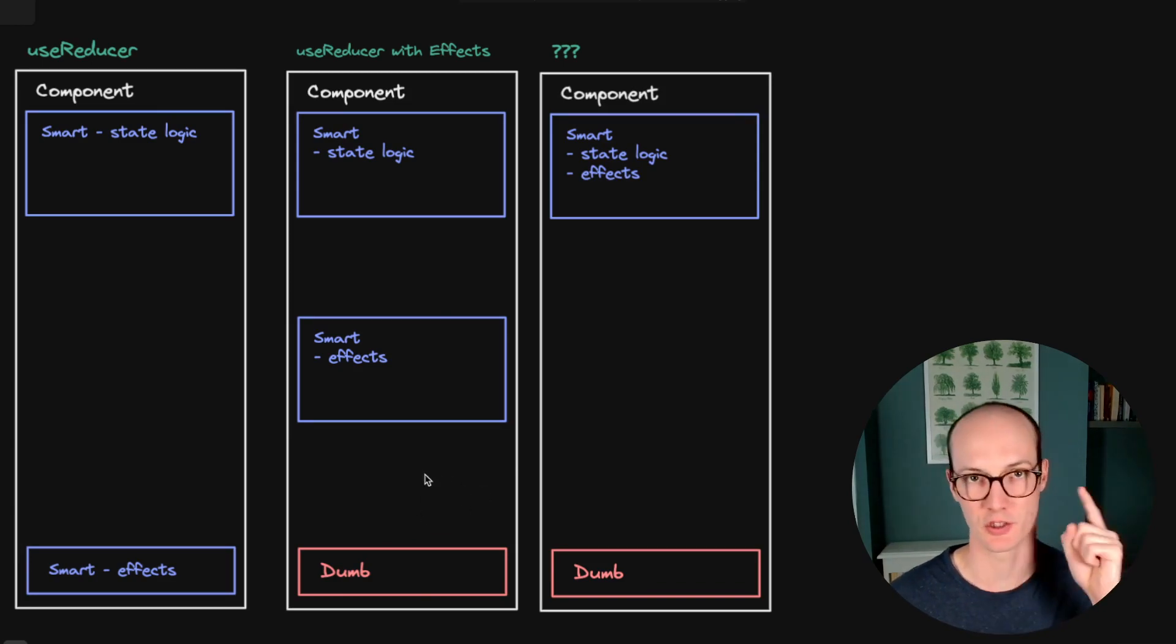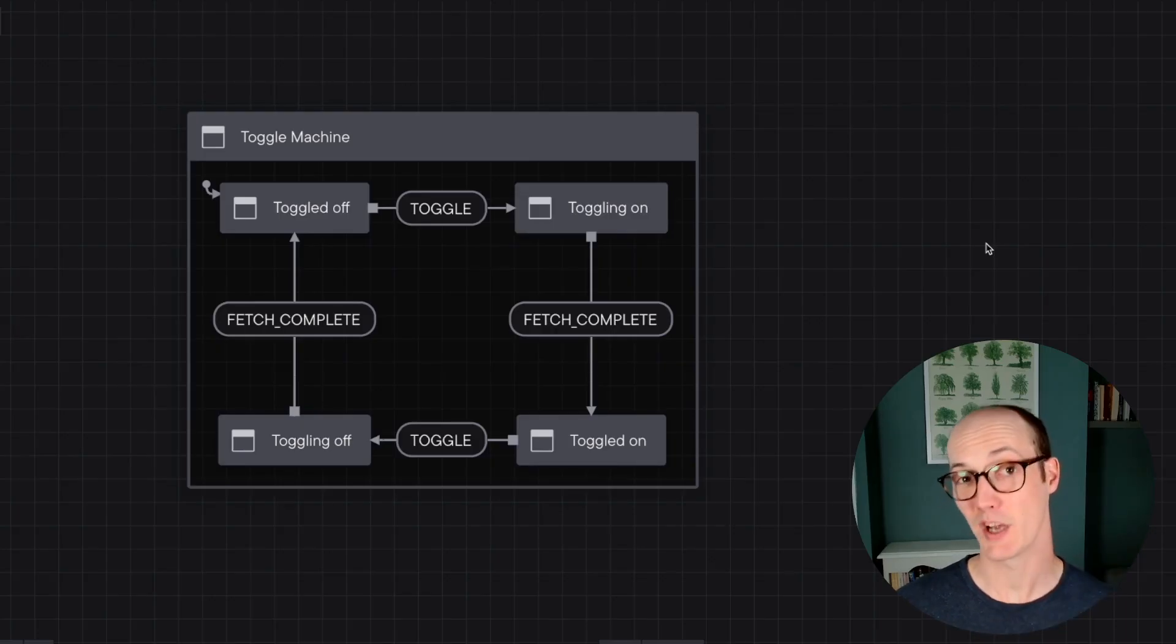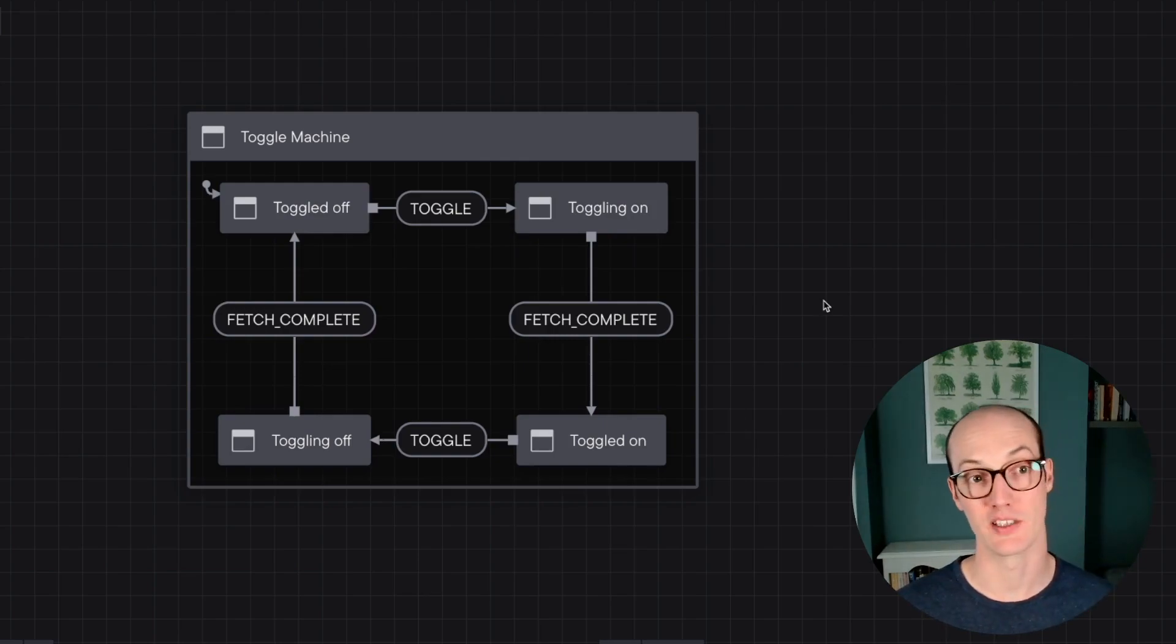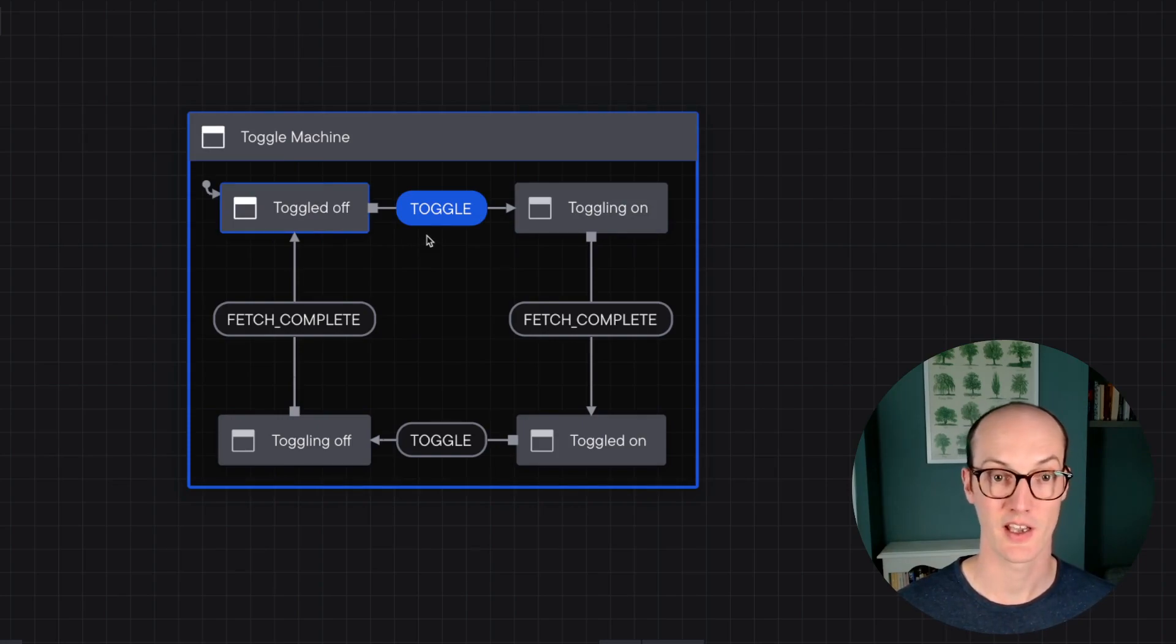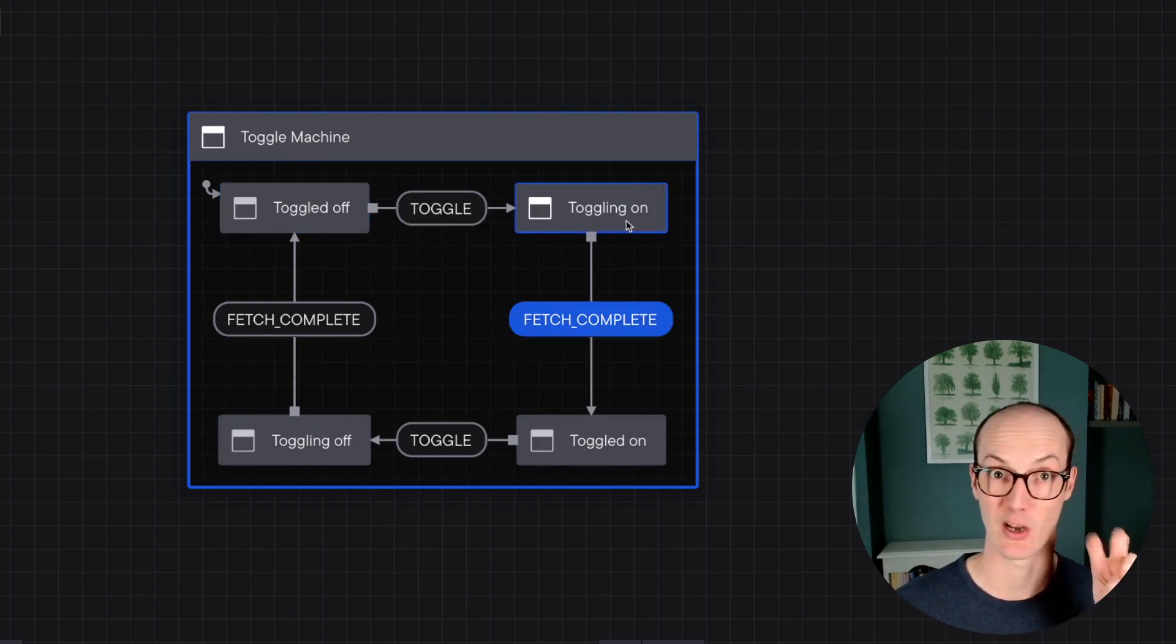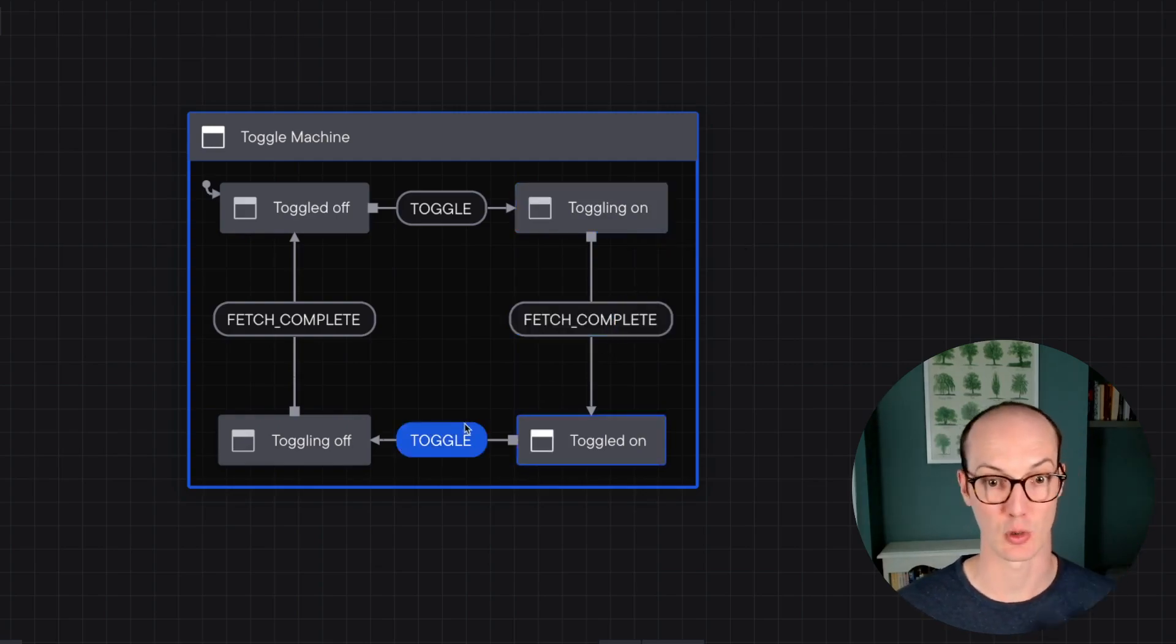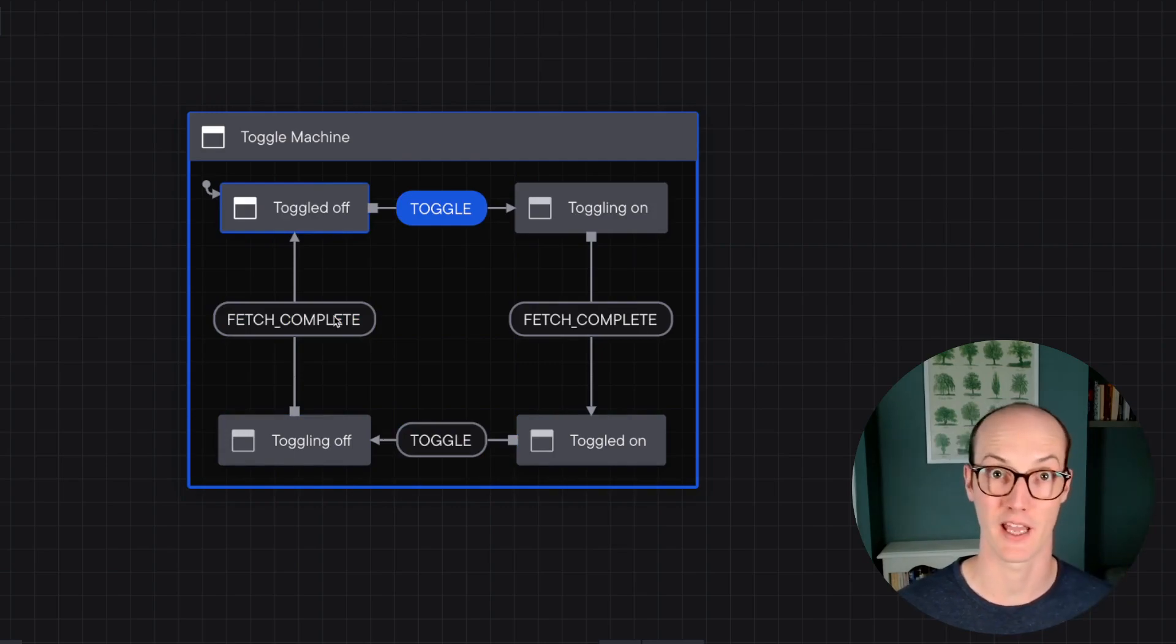If we really want just one place where our side effects and our state logic is co-located, we're going to need something different. The best way to achieve this is with XState. Here I've created a toggle machine in the stately editor. What this does is it starts in the toggle off state. And when it receives the toggle event, just like our reducer, it goes into the toggling on state. When it receives fetch complete, it goes into toggled on. And then you can repeat the process to toggle the machine off again.